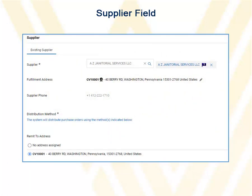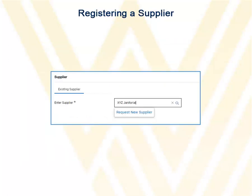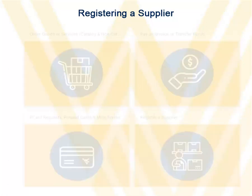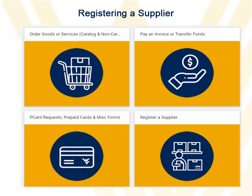The fulfillment and remit-to address for the supplier will then be displayed. If the supplier is not listed, you will need to close this form and first register the supplier by choosing the Register as Supplier link on the landing page.